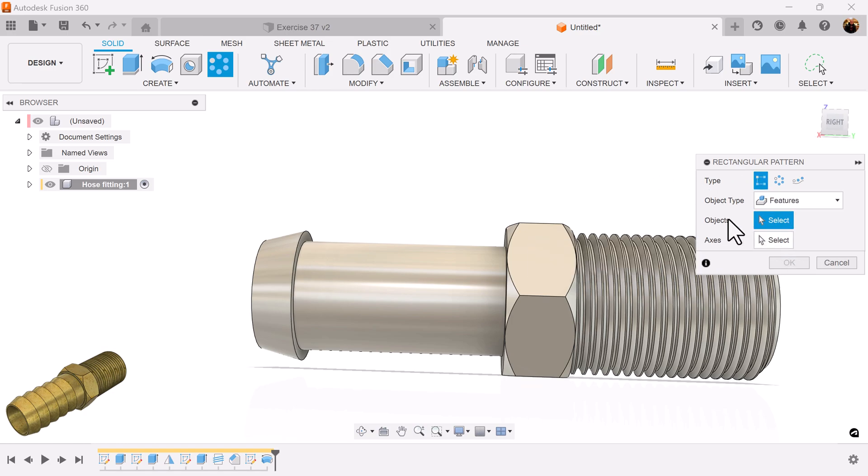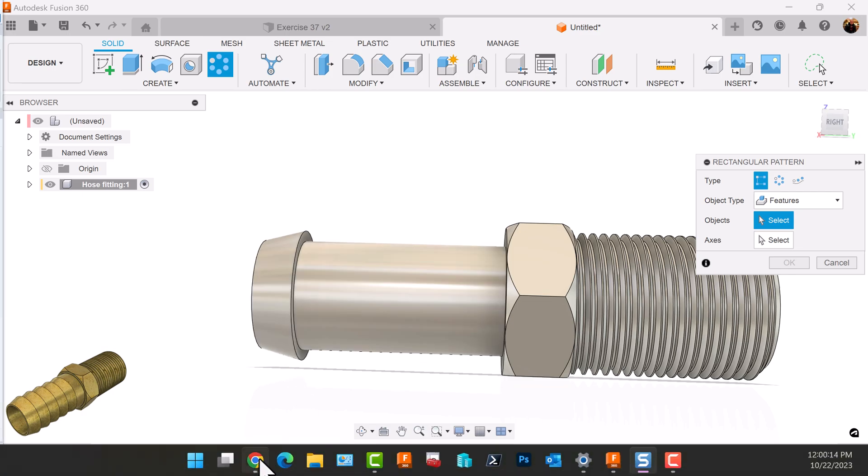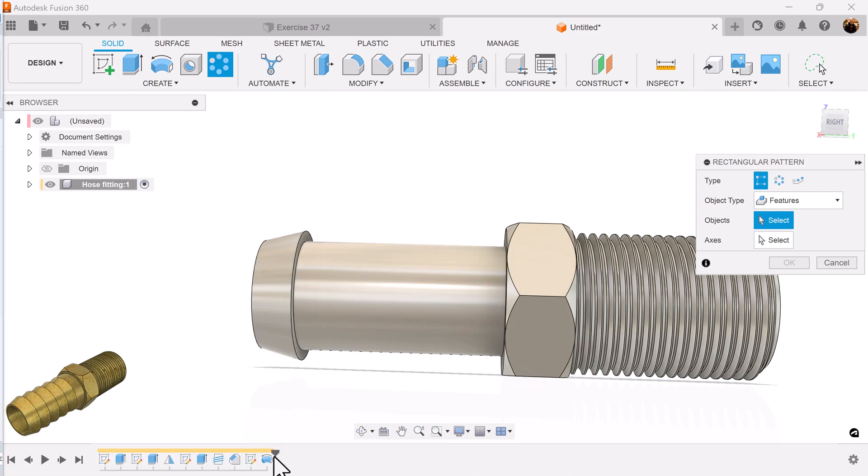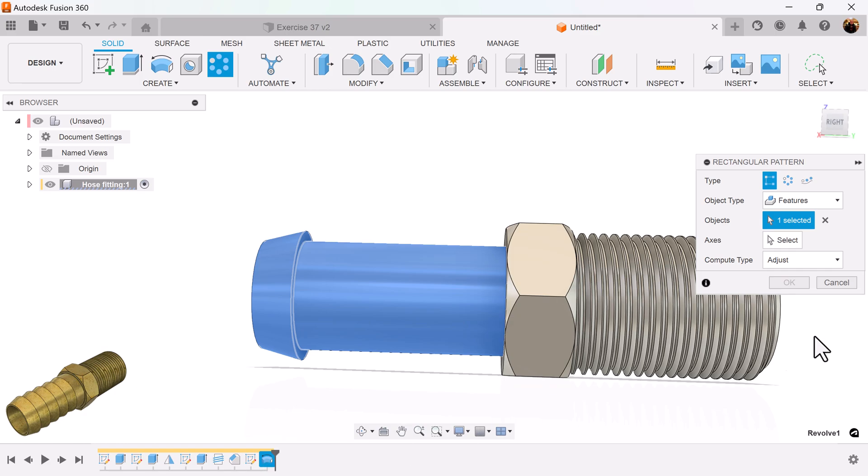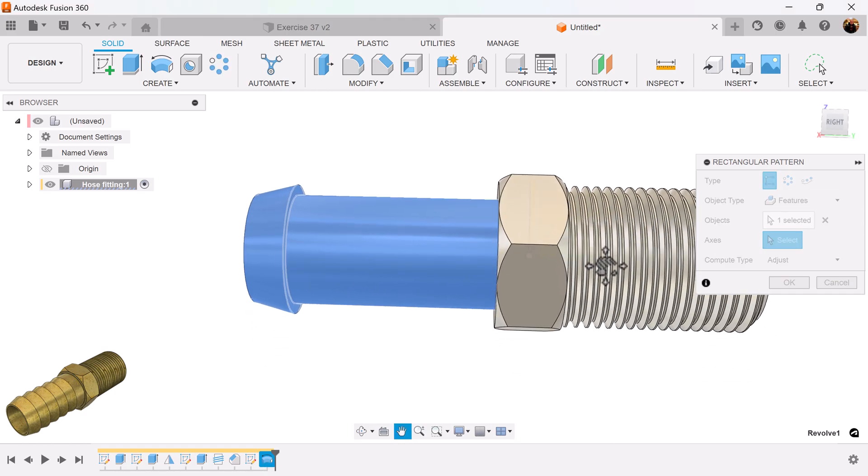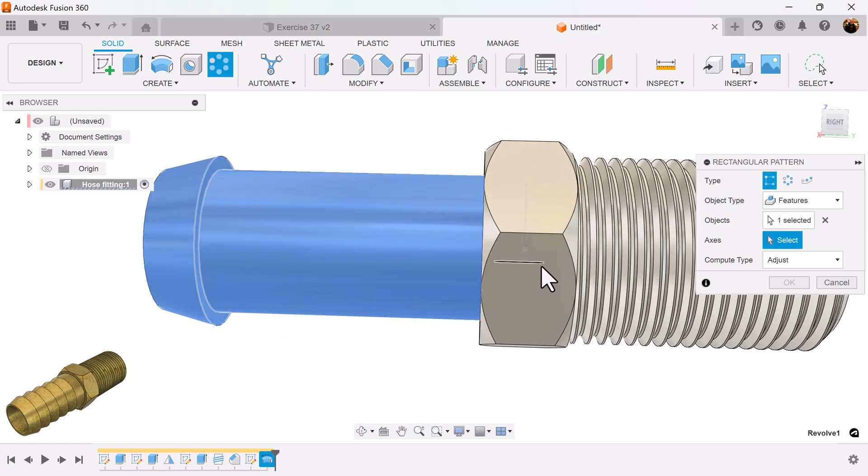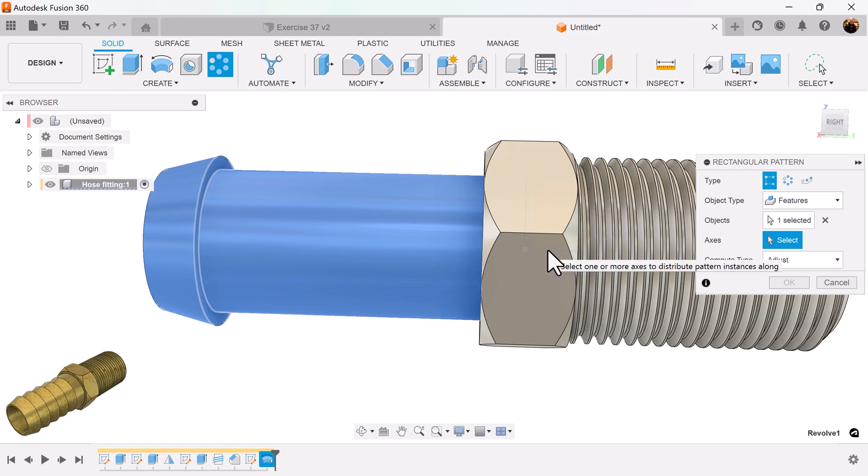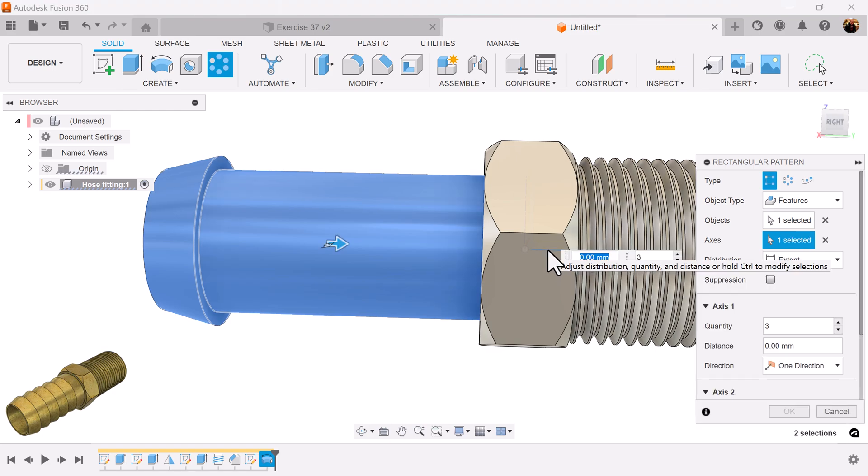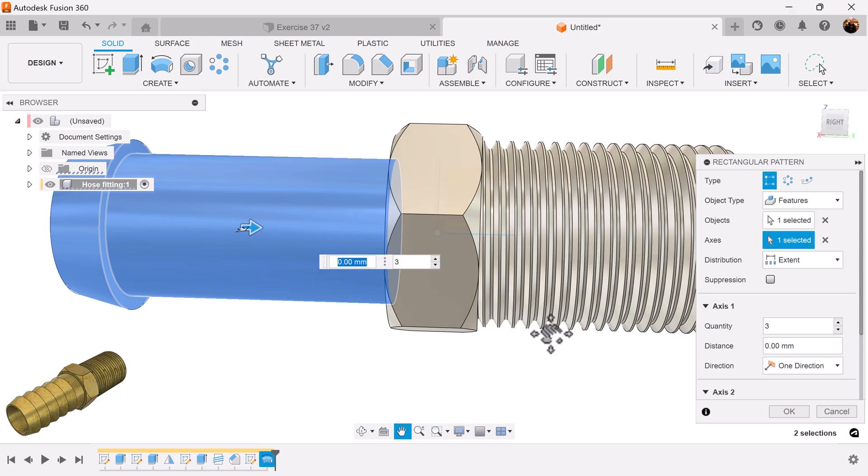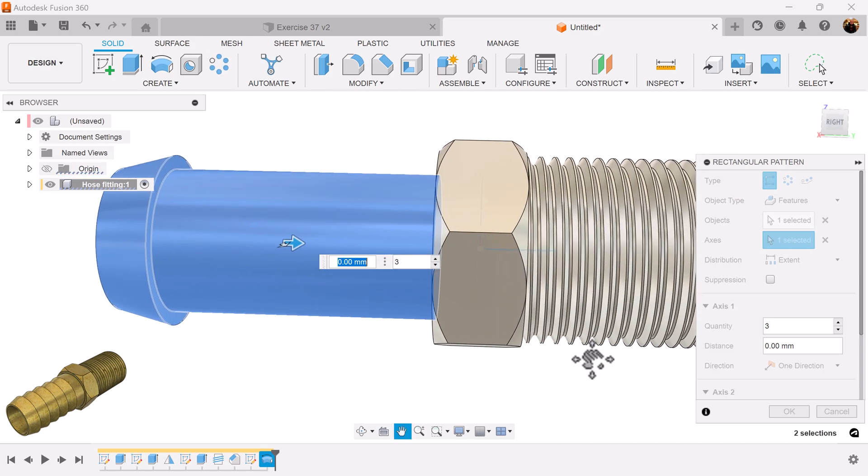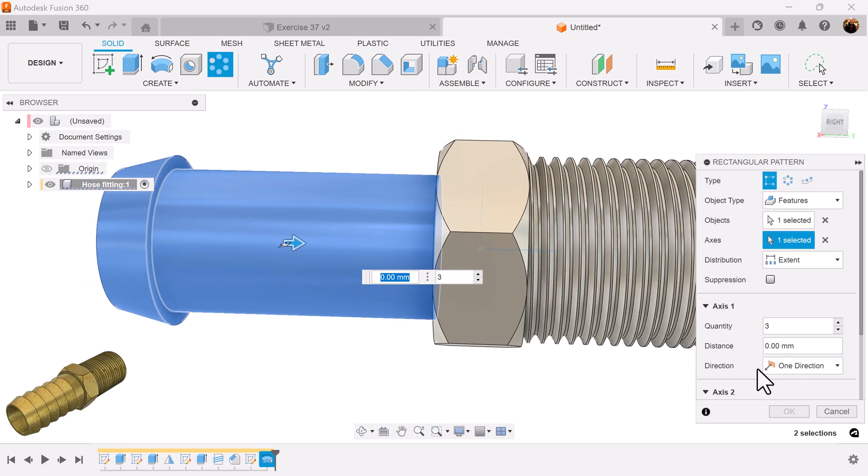Object type is going to be set to features. I want the revolution I just created. The axis inside of here, as you can see, it's kind of light. I'm going to select this horizontal axis here, which is the y-axis. The quantity I'm going to set to 5.